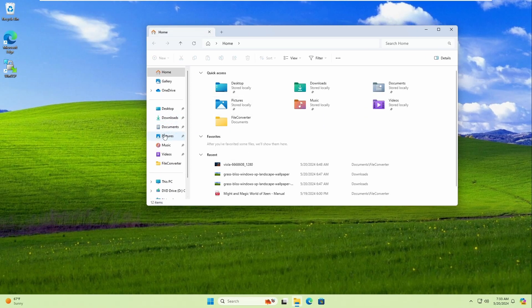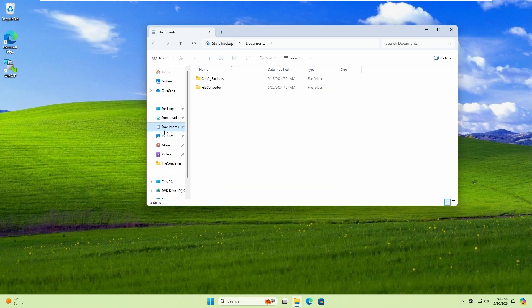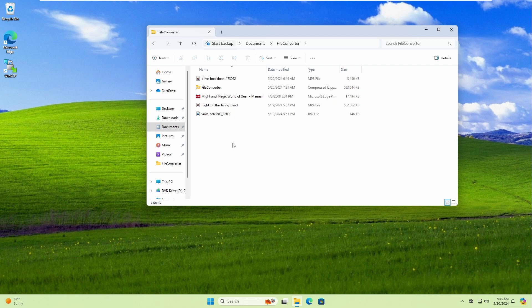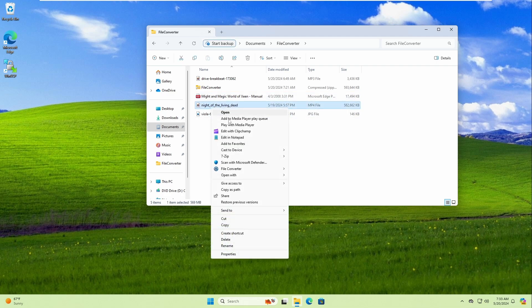After the computer has restarted, open the same folder. Now when you right-click on a document or folder, you get all the options shown with one click, just like it used to work on older versions of Windows.